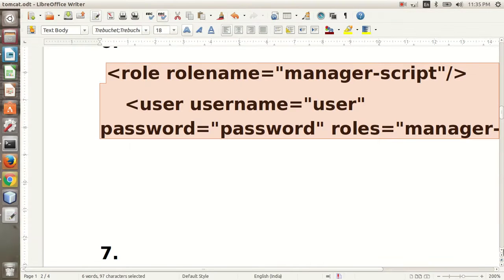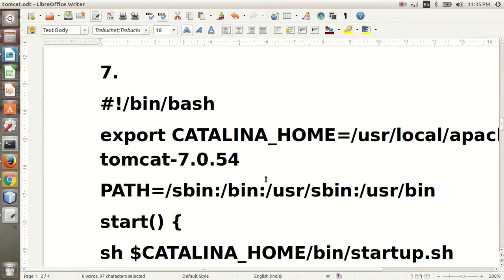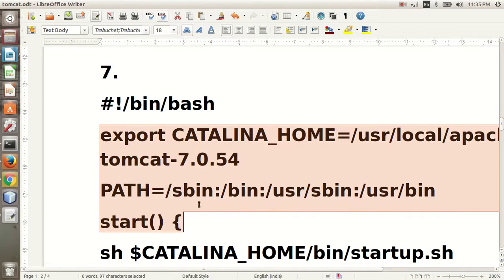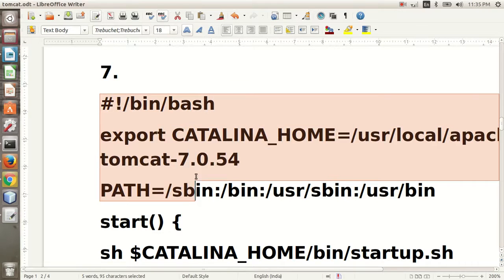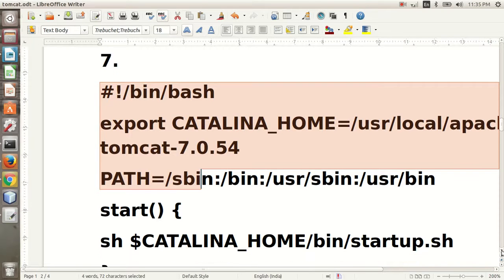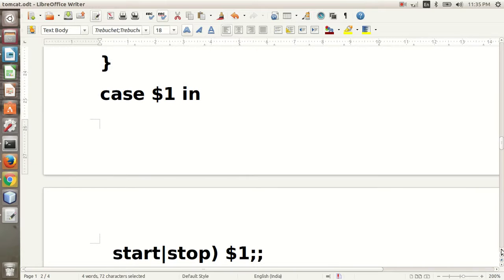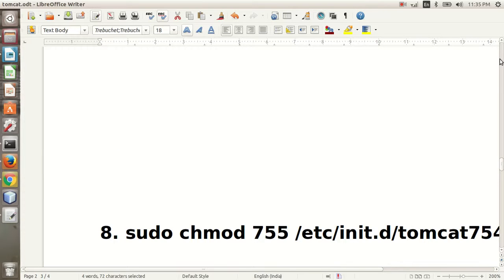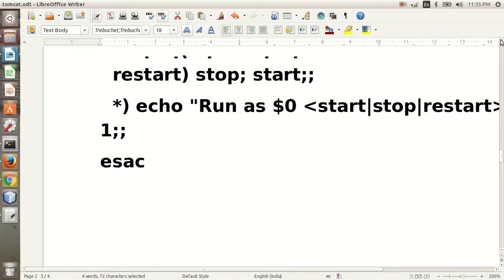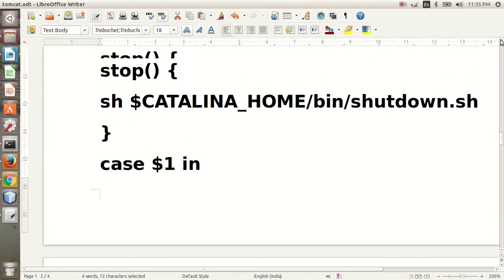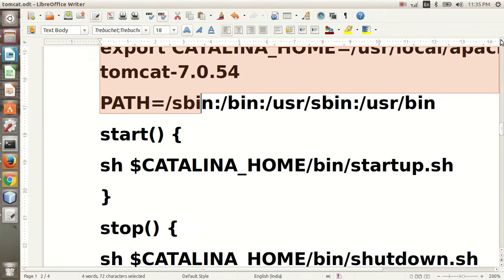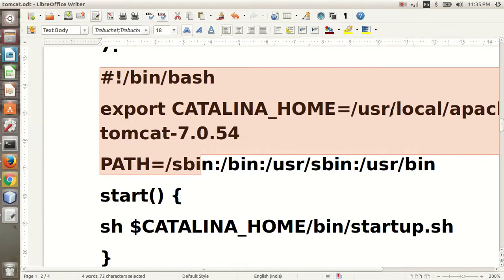Write this code in that file. I am showing you the code line by line.